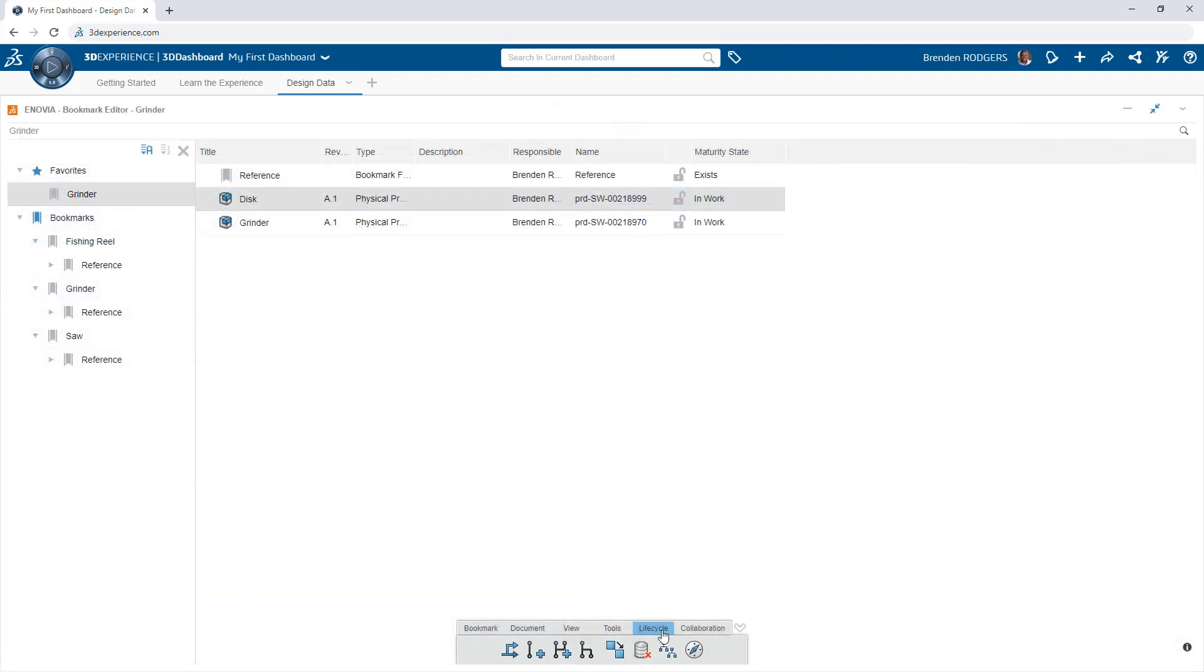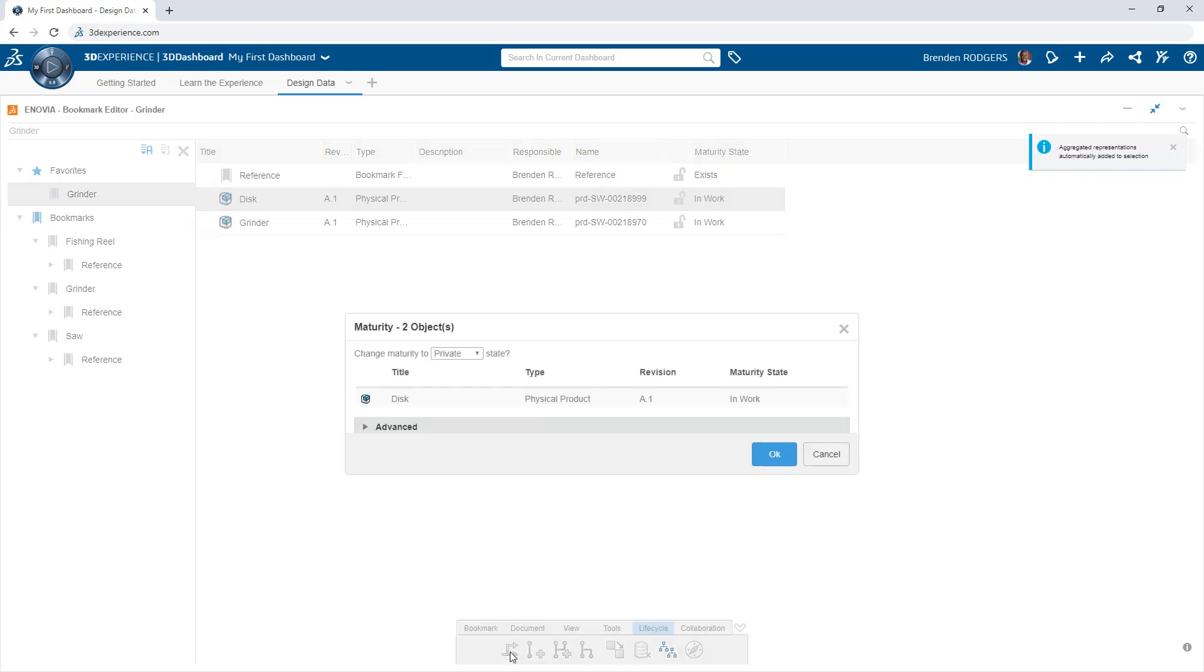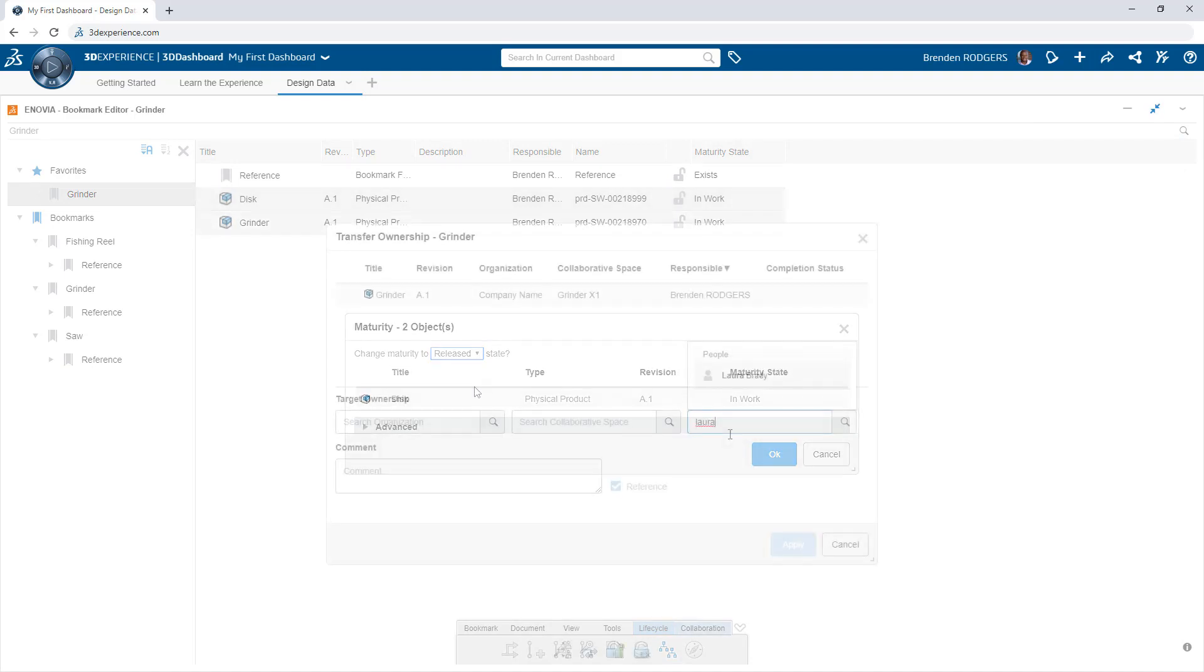Bookmarks also provide access to additional tools, lifecycle actions, and collaboration features to make it easy to perform common tasks.